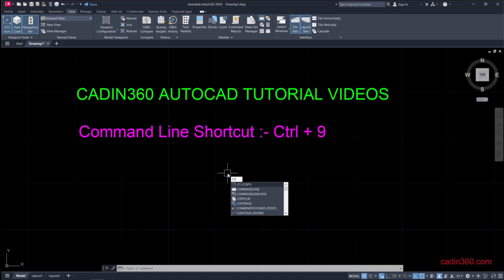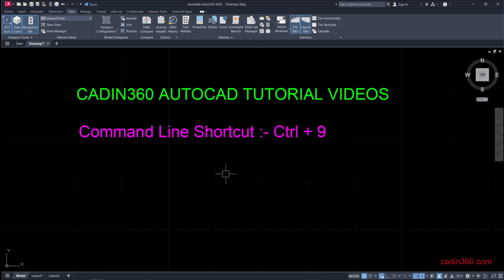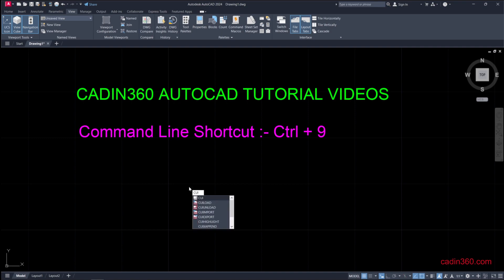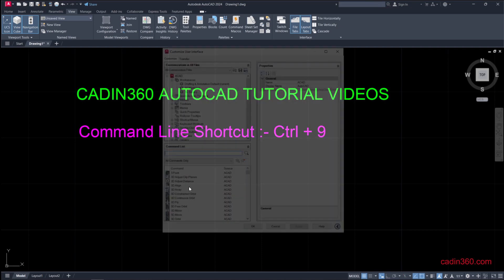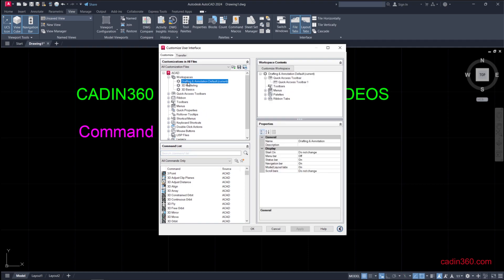The fourth method is CUI, the Customize User Interface. Press Enter and this user interface will appear. Under this you have to select the workspace Drafting and Annotation. By default it is selected and currently active.